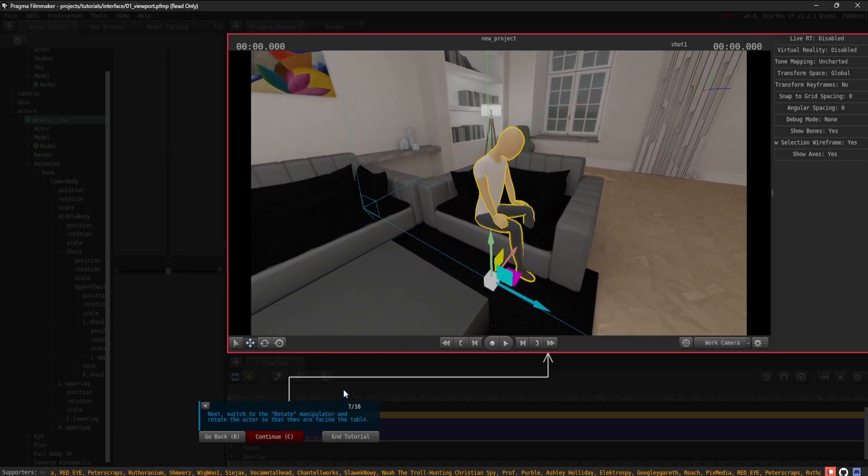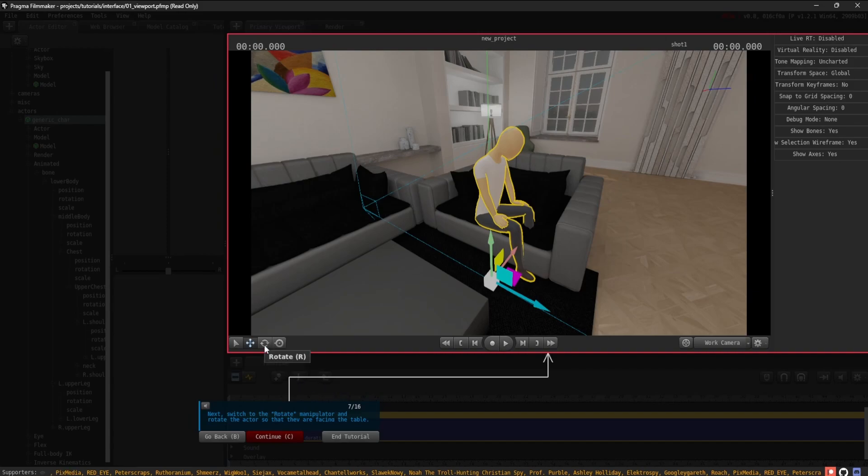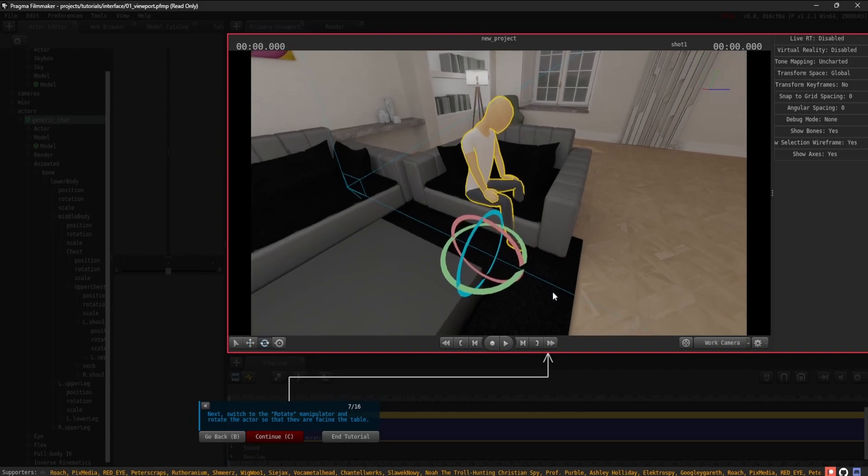Next, switch to the Rotate manipulator and rotate the actor so that they are facing the table.